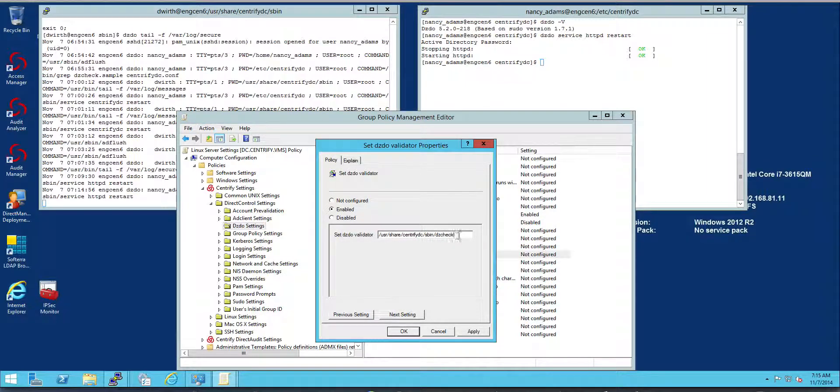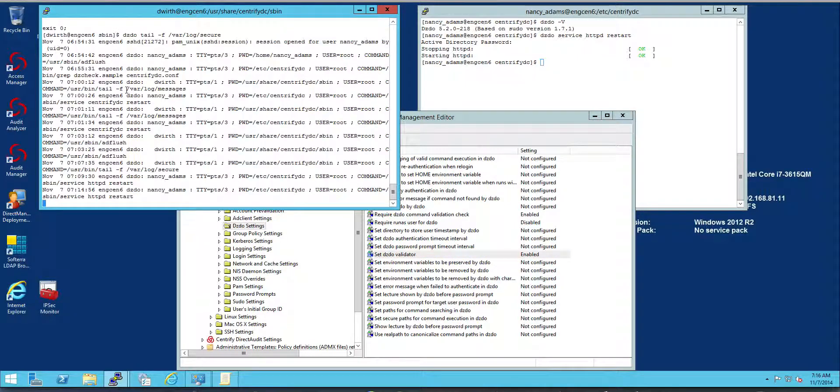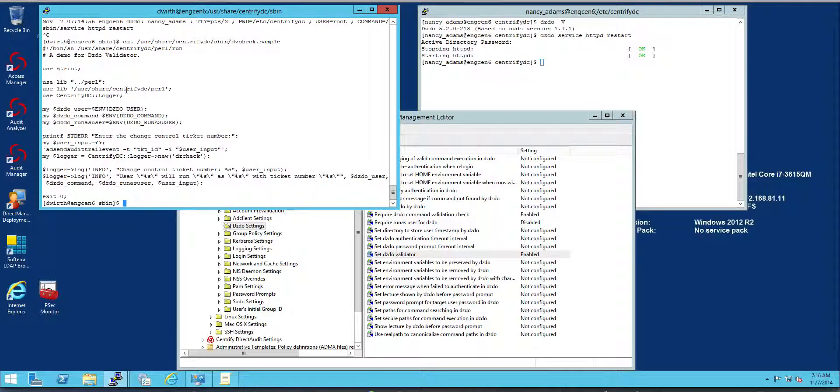And my validator is the sample that we provide. And just to show you a little bit about it, the sample is a simple script that collects information about the user and just simply asks the user to add a change control number to this.